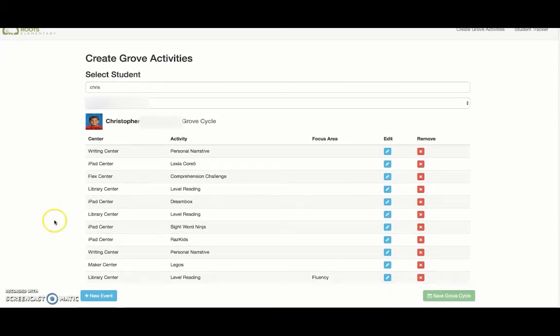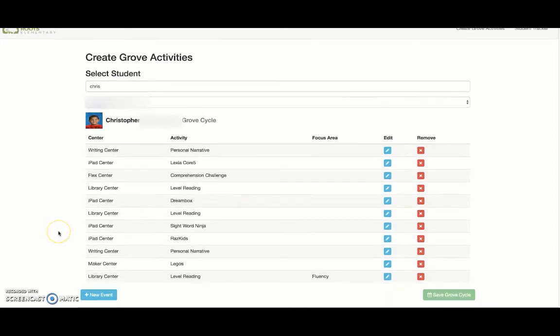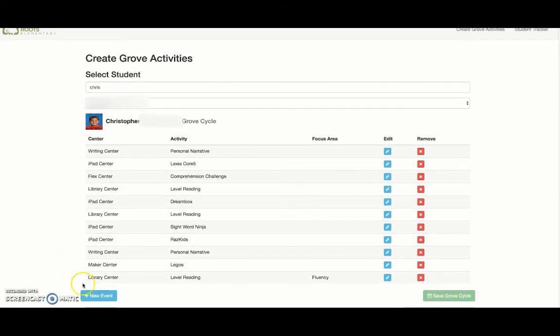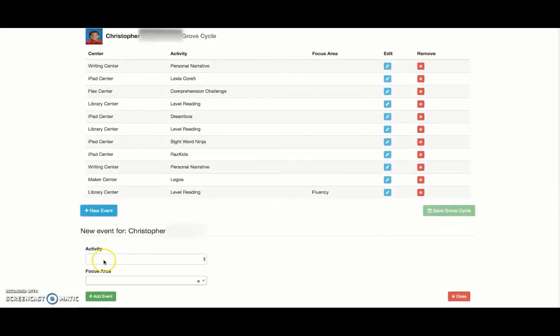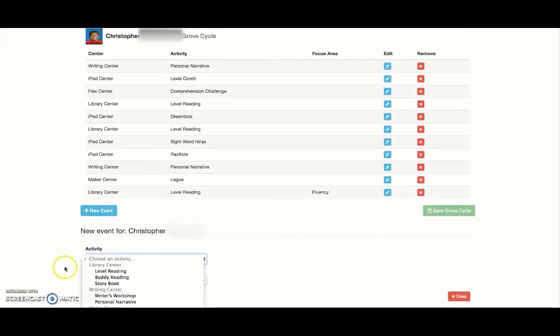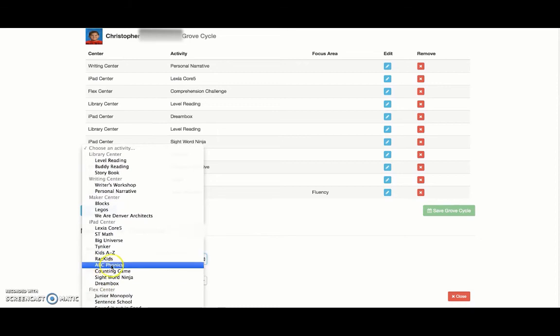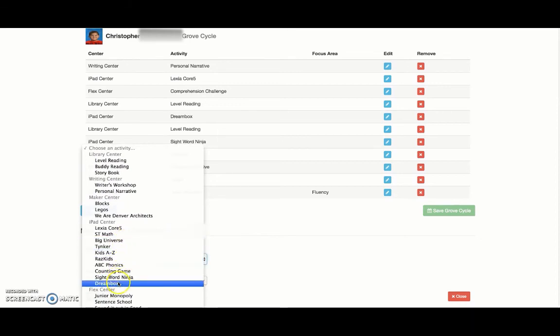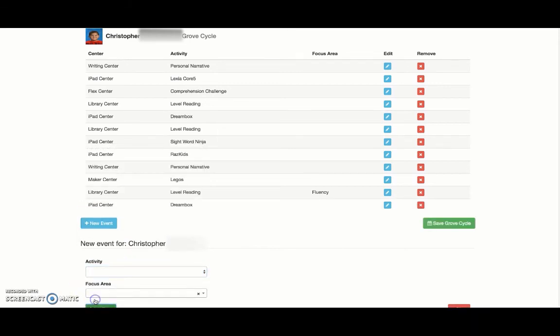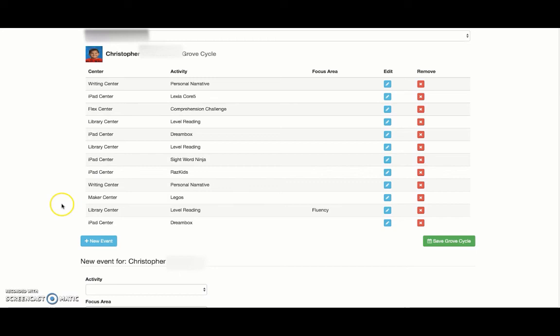What we could do is add a new event. Go down here and say, 'Alright, so in the iPad center we're going to add another instance of Dreambox.' Add it here and then think about, if this is something he really enjoys.